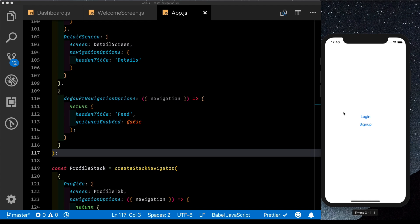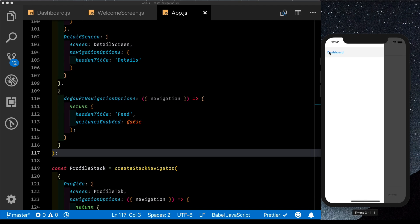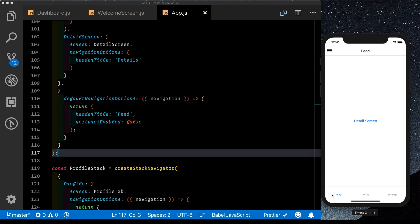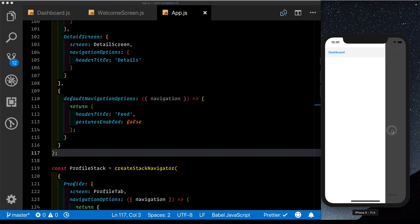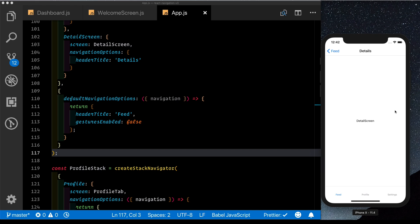Let me show you what we're going to be building. At the top we have a createSwitchNavigator which allows us to either go to the login screen or the sign up screen. Clicking login, let's assume the user has logged in and is taken to the dashboard. On top we have a drawer navigator — we can click the button or swipe in from the left. The screen inside the drawer has a tab navigator at the bottom, and each tab has a stack navigator, so we can go inside a detail screen. The header title updates throughout, and from any screen you can swipe in to access the parent drawer navigator.